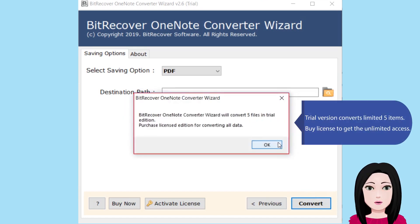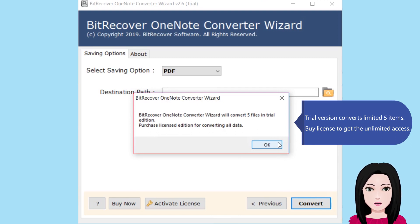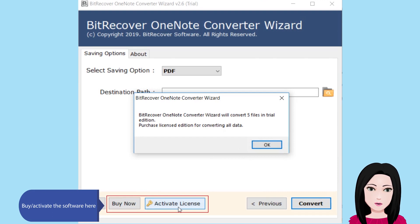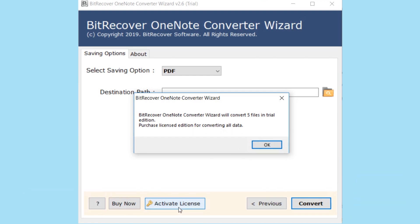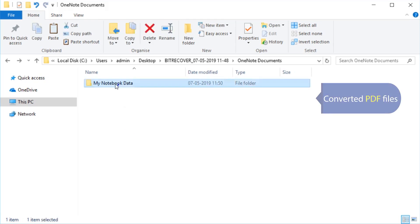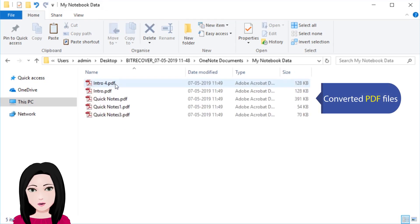The trial version converts a limited five items. By license, to get unlimited access, activate the software. Here is the converted PDF file.